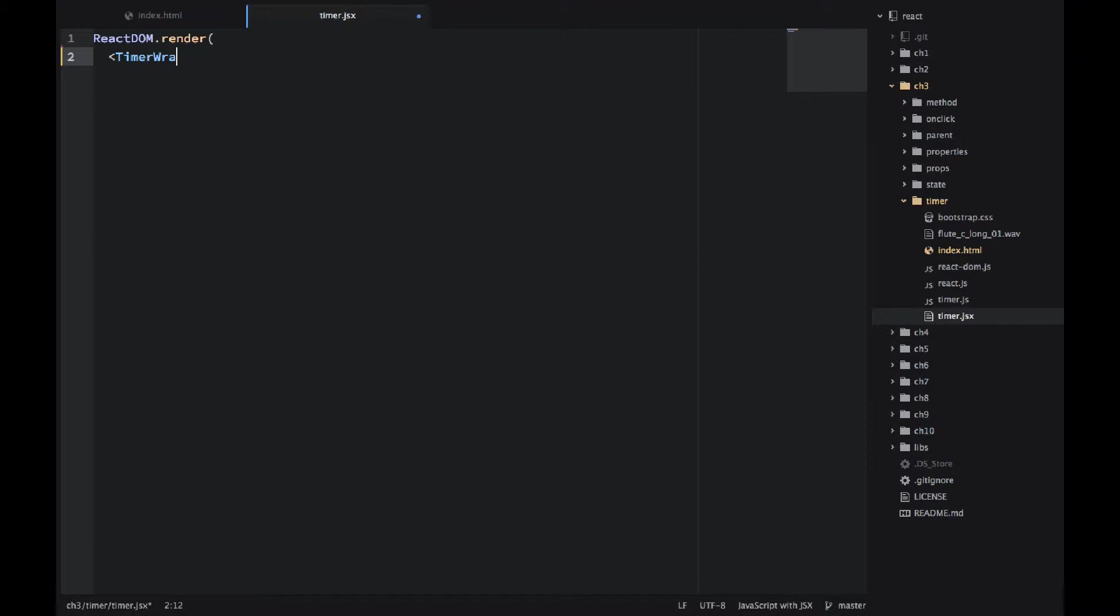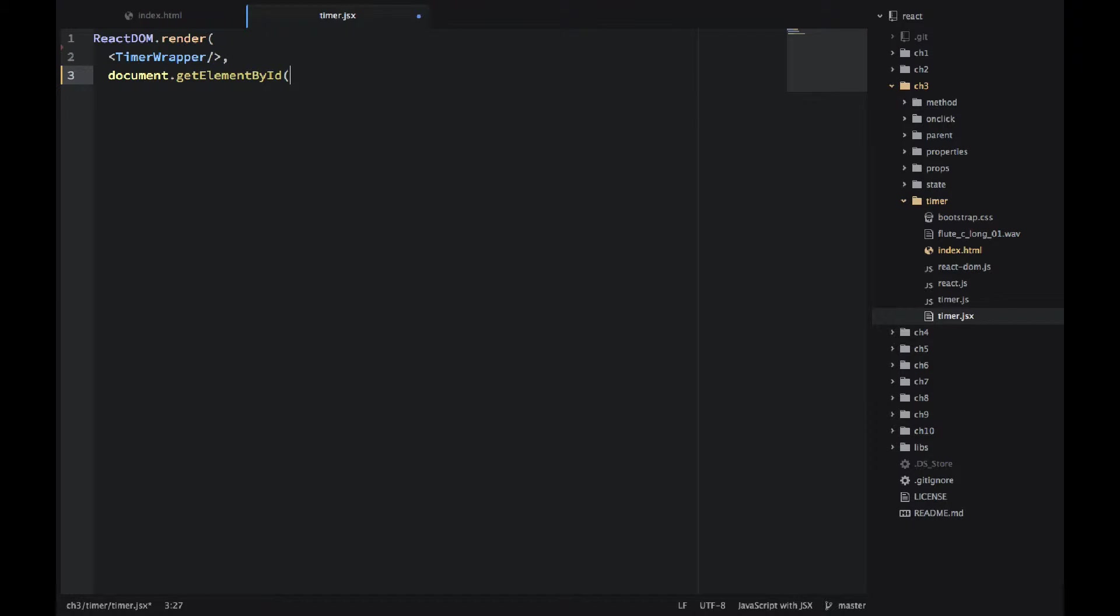It basically tells me what I need to implement. So I'll be implementing TimerWrapper which is an all-encompassing smart component, and I'll be injecting it into the timer-app container.